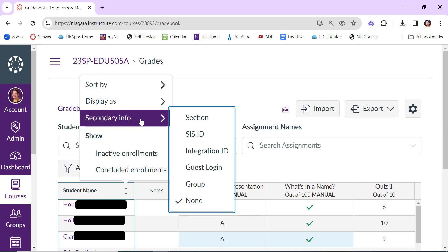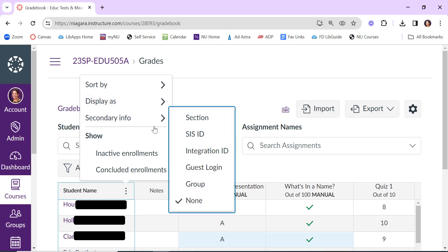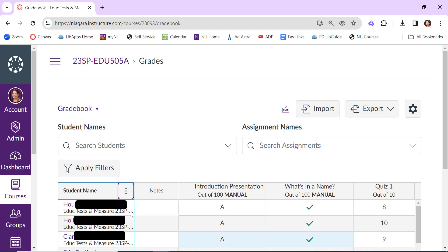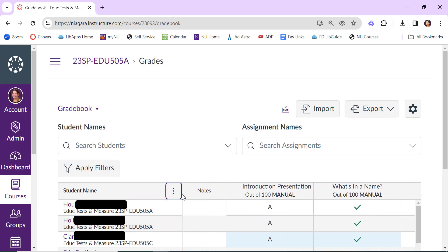You have some options here depending on what's been enabled in your course. This particular course is cross-listed, so maybe I want to know who is in one section and who is in the other. I can click on Section, and the information will show at the bottom. You can always expand these columns by sliding this over.